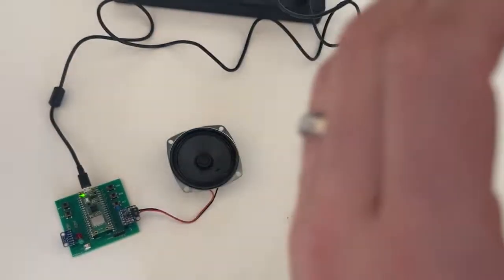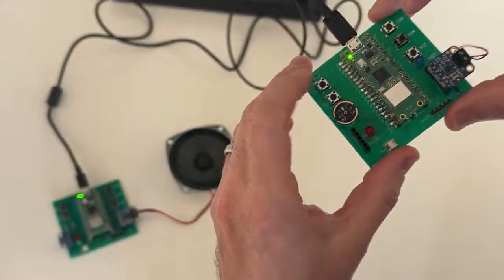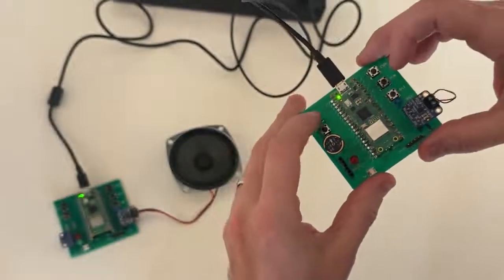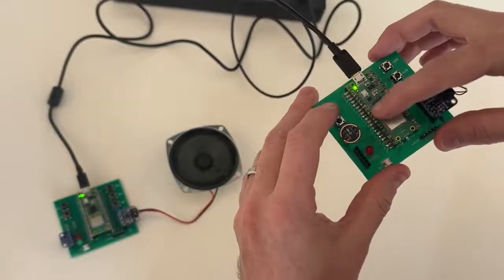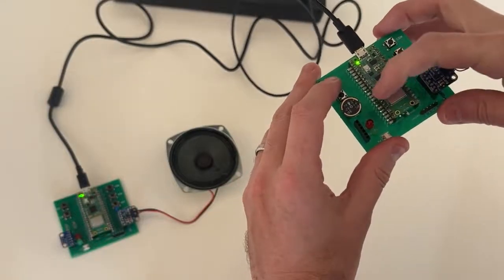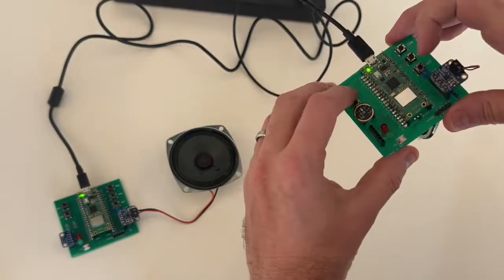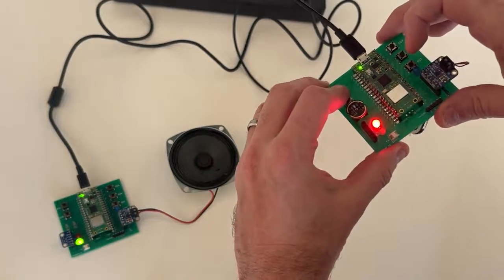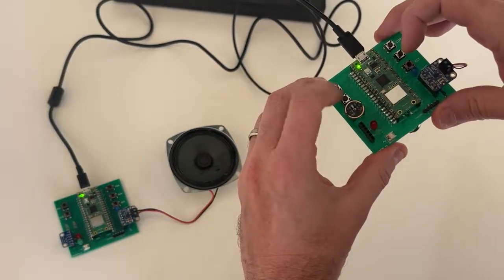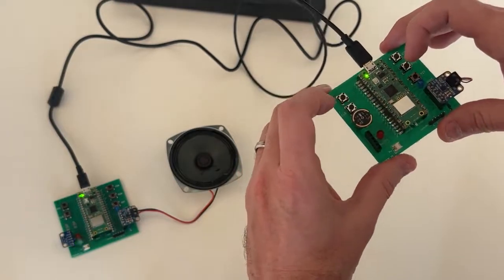So you can see also when I press the button on this one, the red light will come on saying it's transmitting, and the green light for receive will come on on the other one, with very very low latency.